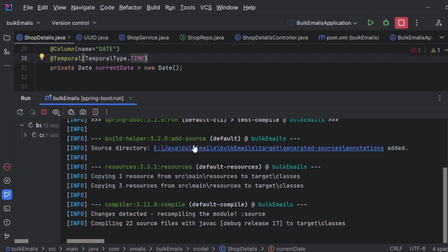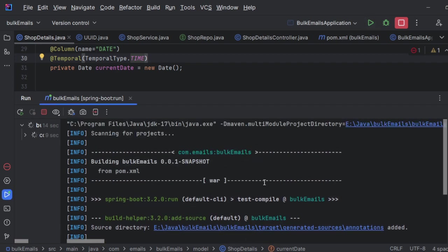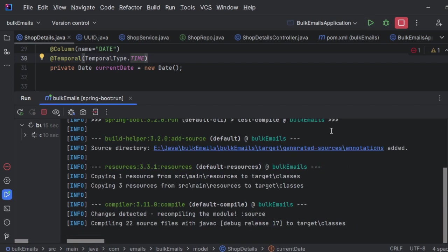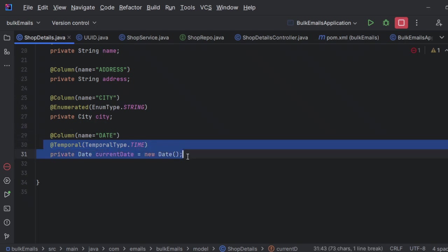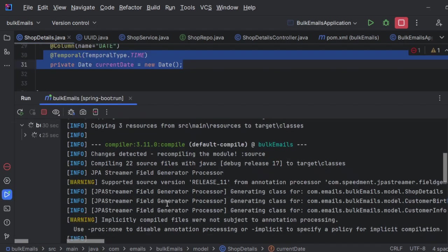But you should remember one thing, guys. Temporal can be used only with the combination of dates. No other field is allowed to use the temporal type.